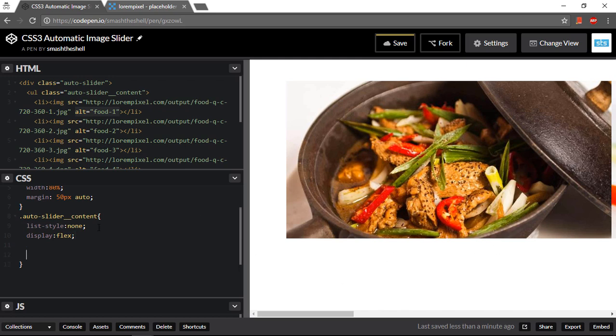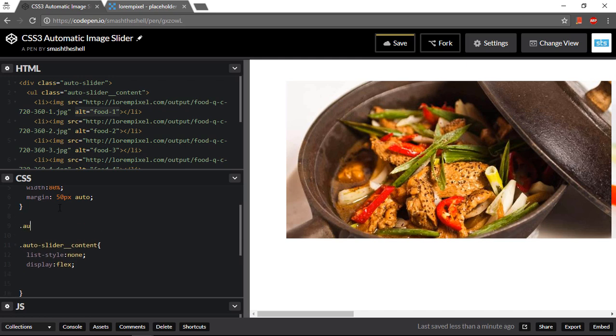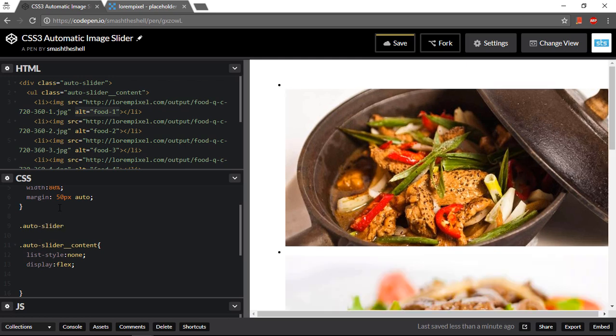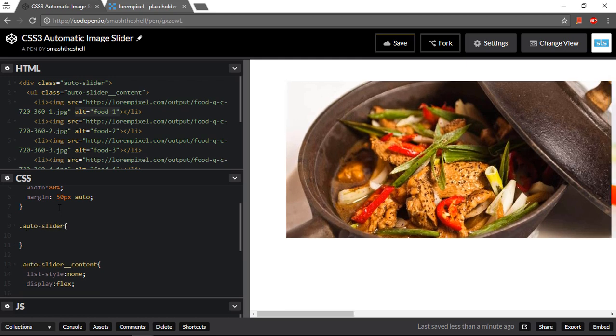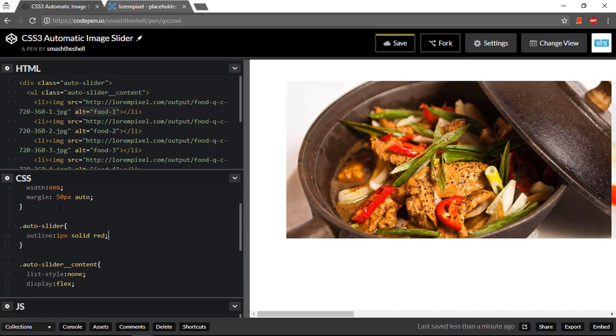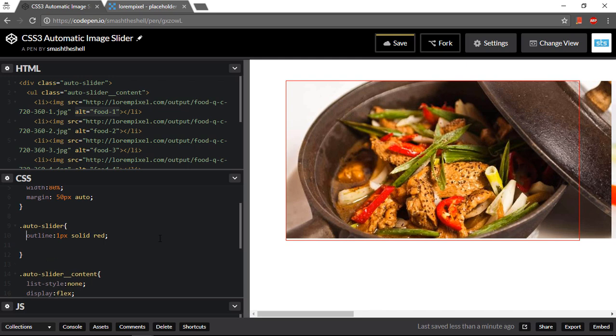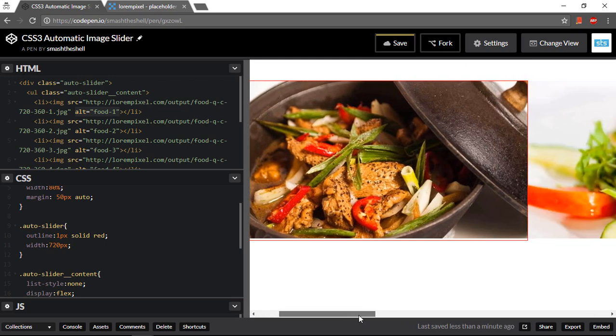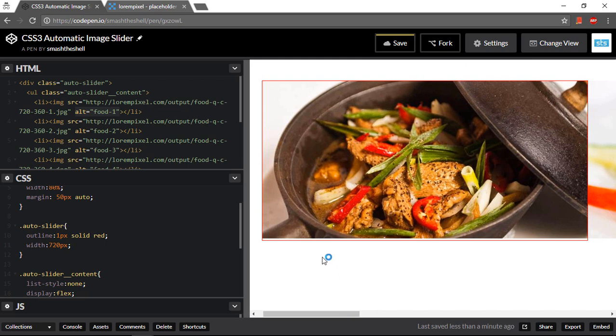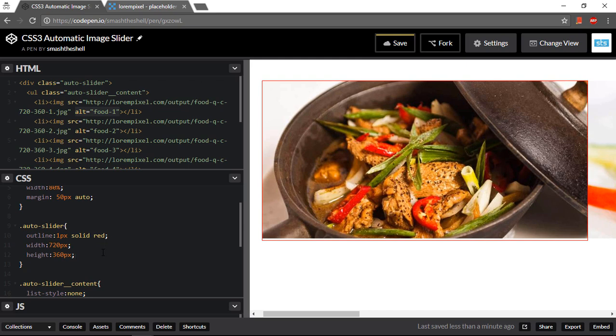Now let's go ahead and set an outline for my parent element. So I could write auto slider and set its outline of one pixel solid red like this. Notice that our parent is not expanded to its full width. So I want to set it a width of 720 pixels as the width of our image, and it is very important to have the dimensions of image so that these sliders can work. And I want to set an explicit height of 360 pixels.